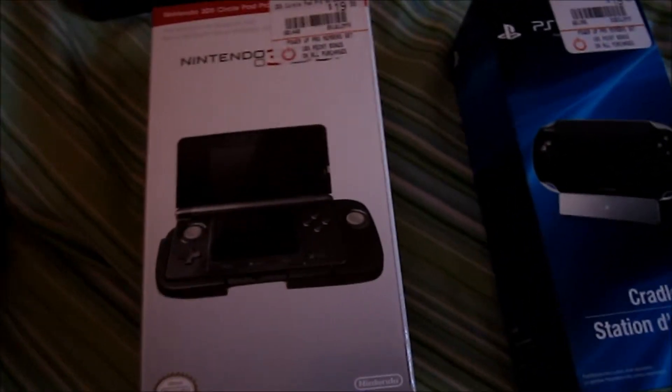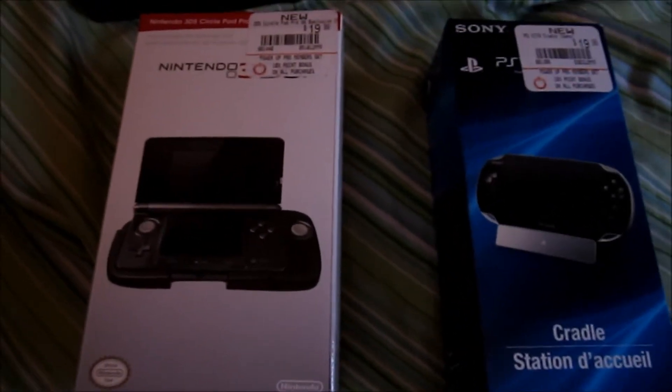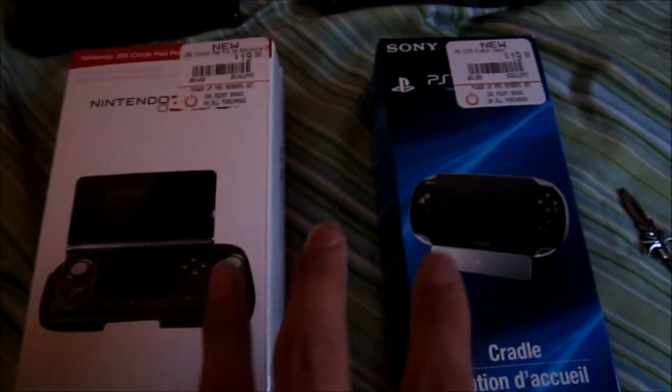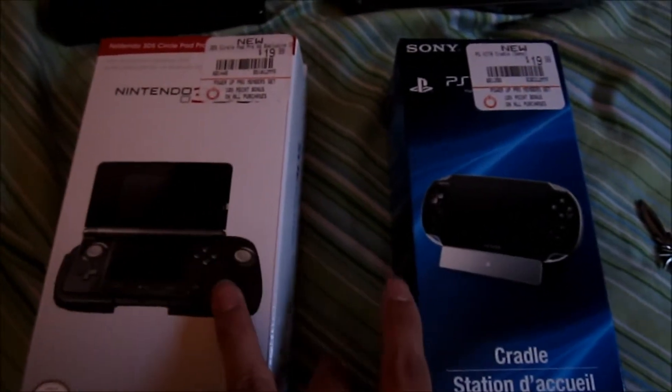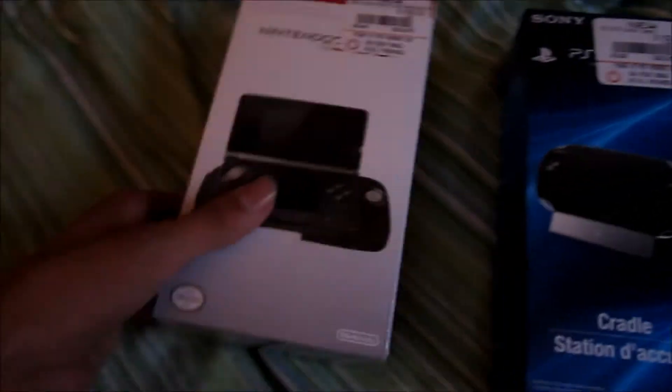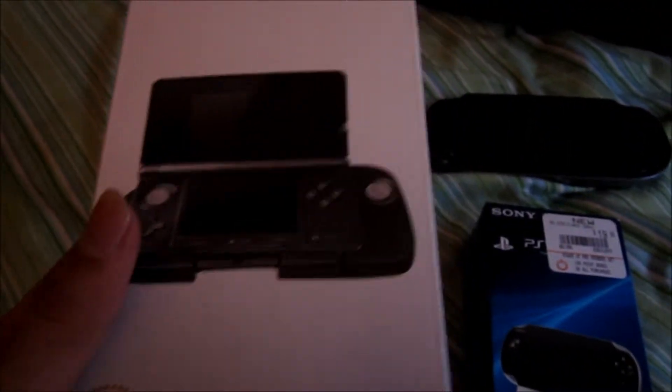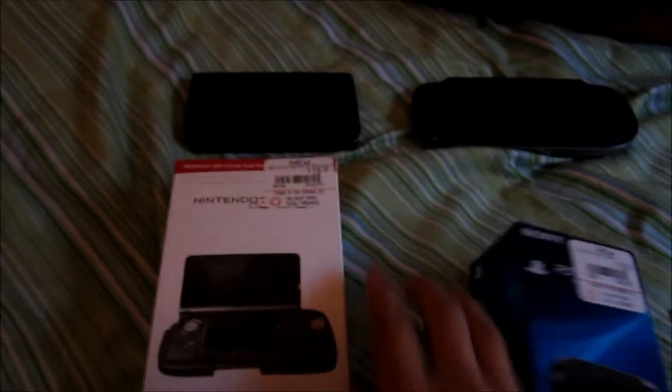Hey what's up guys, today I'm making a video unboxing of these two items I got here. One is the circle pad for the 3DS and the other is the cradle for the PS Vita. So let's get started.